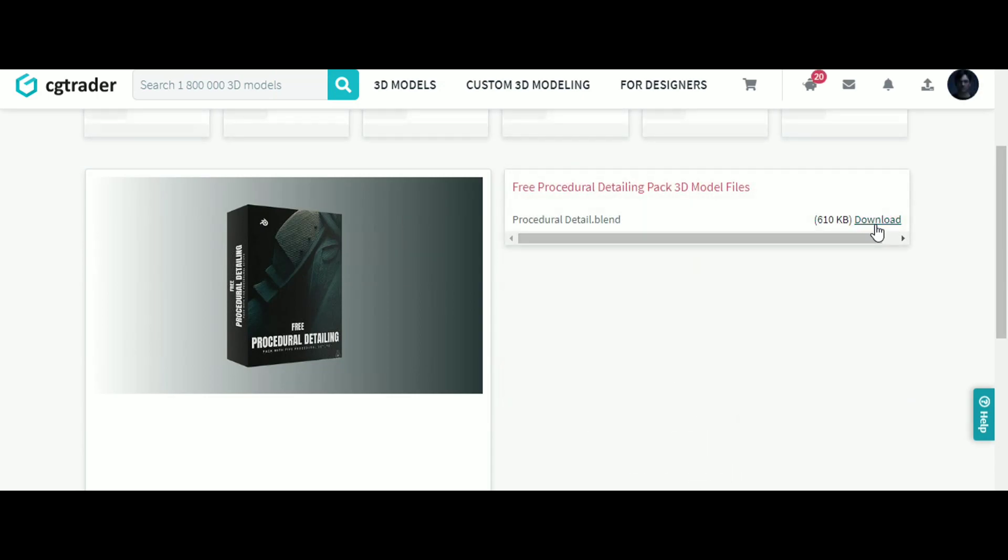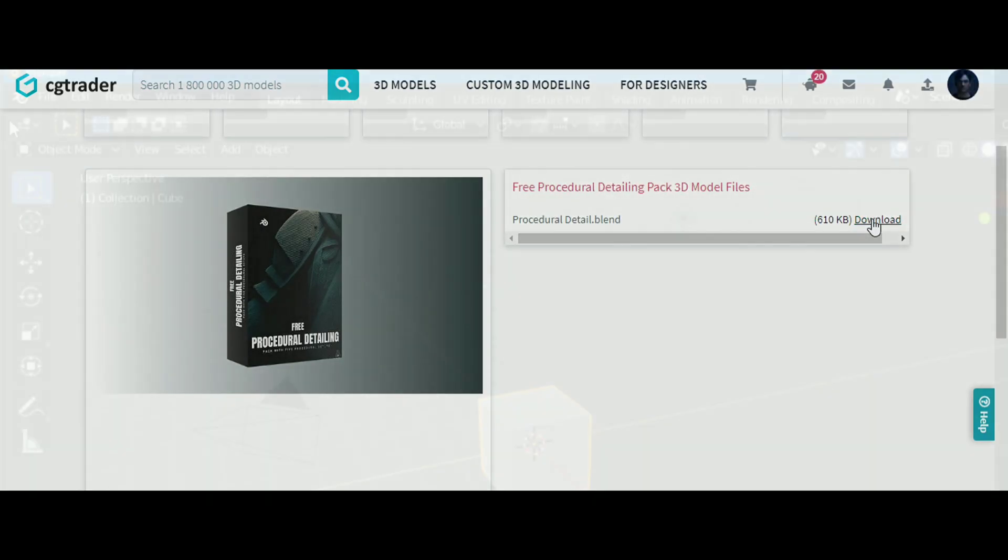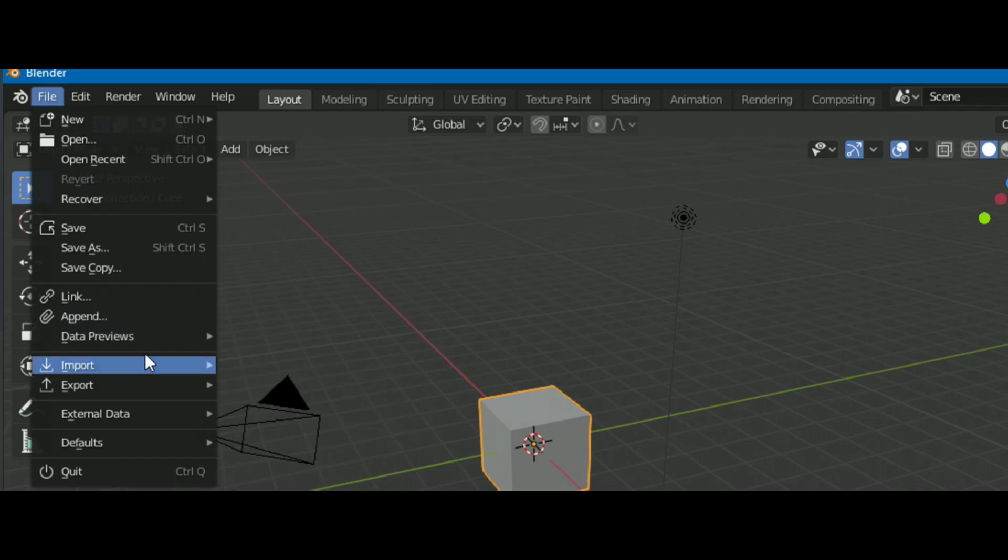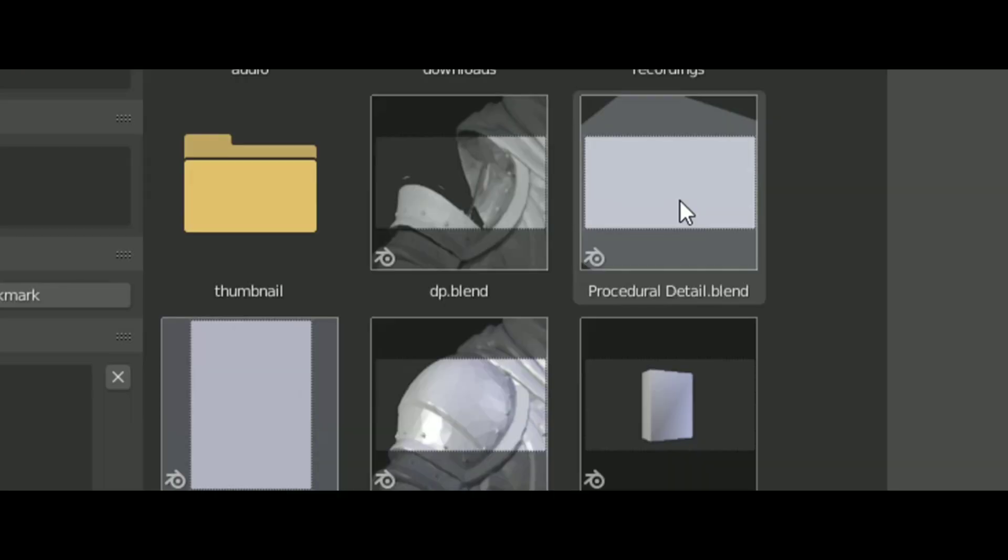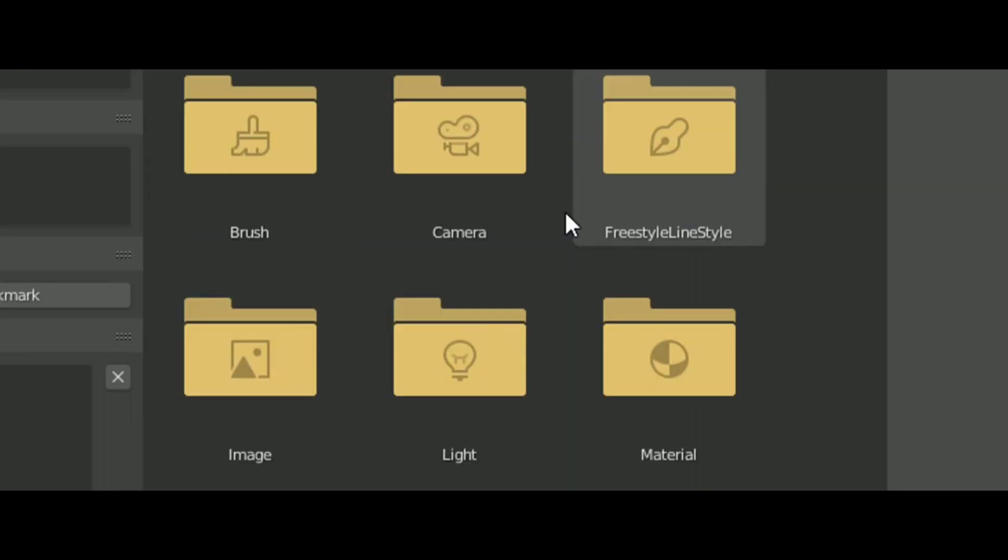After downloading, you will get a blend file. Open Blender and go to File, Append, and select the file.